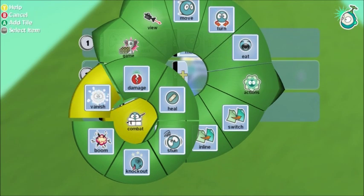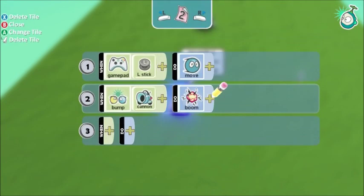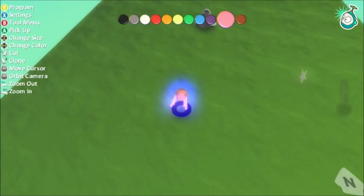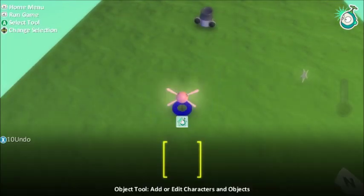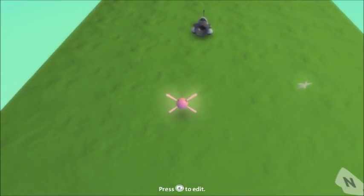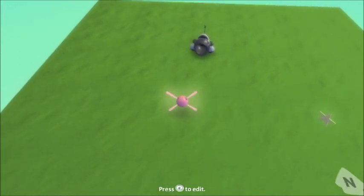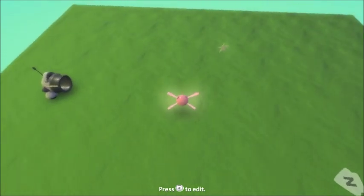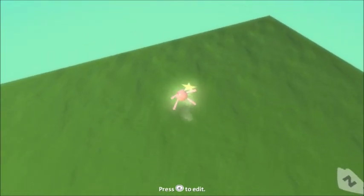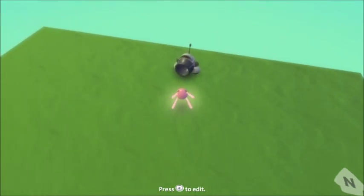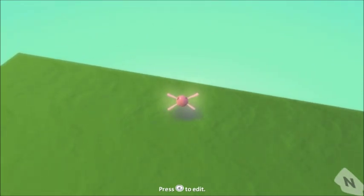Let's try that out. First I'll try bumping into the cannon without hitting the star — there we go, nothing happens. If I hit the star now, I should be on page two of the code, and I've made my cannon go boom.